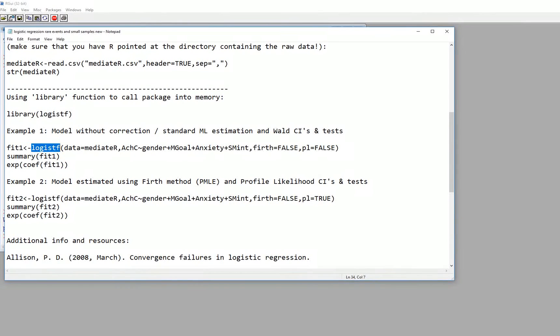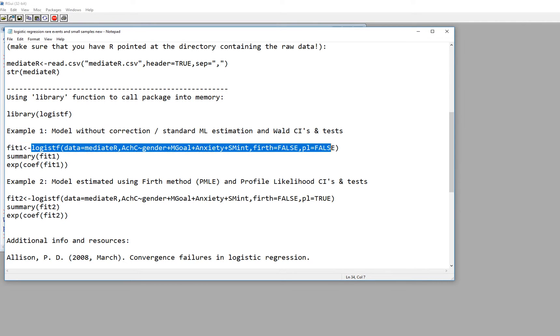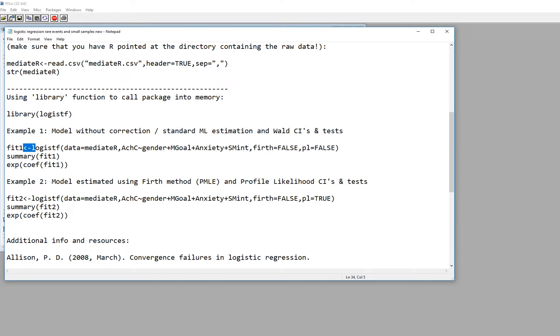And you'll notice that what we have right here is a fit object. Basically the analysis is being carried on the data with this part of our syntax and you can see a little arrow pointing to fit one and that's just an object that's going to contain the results from our analysis. So we're using the logistf function right here.